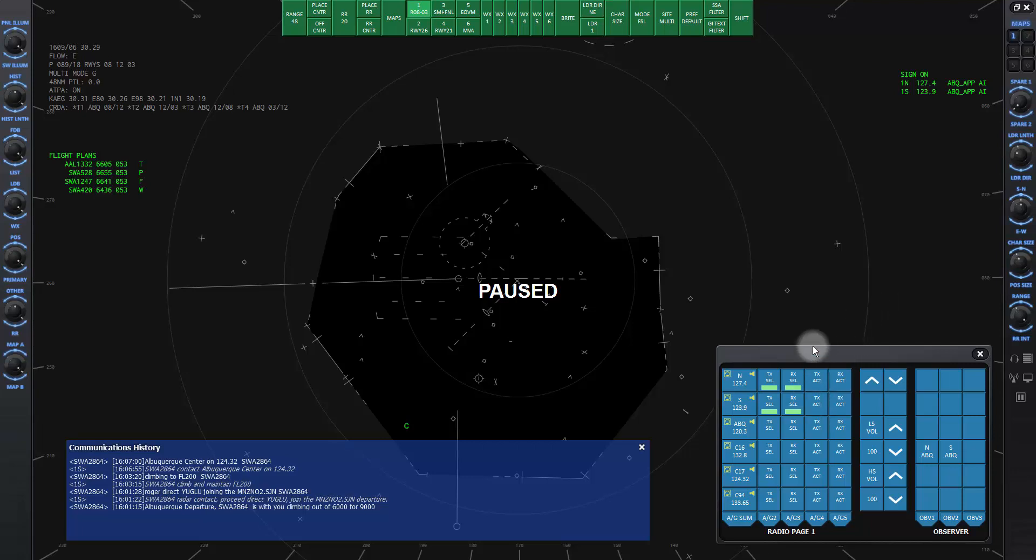To close the window panel, click the X in the upper right corner. To open it again, click the icon on the panel here.